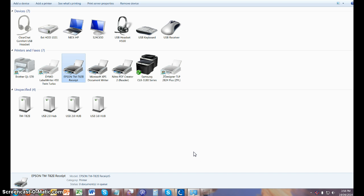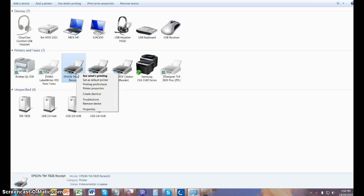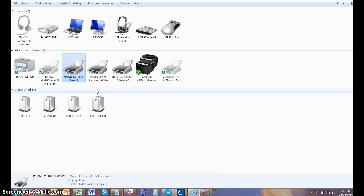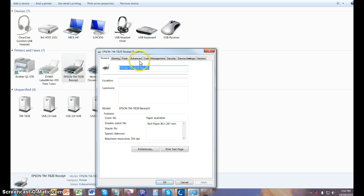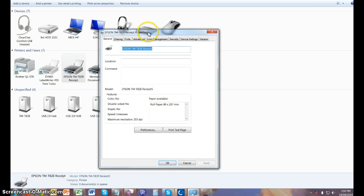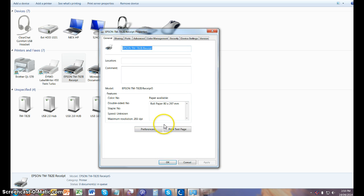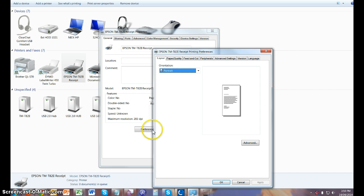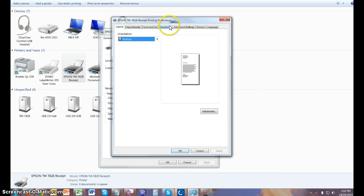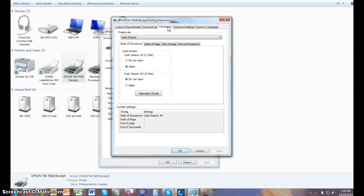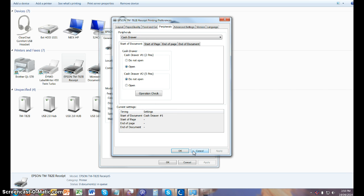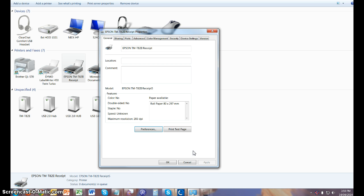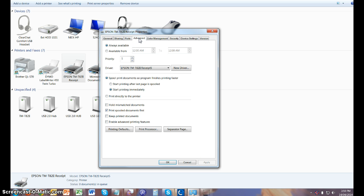In the next step you right-click again and you go to Printer Properties this time. And you select Preferences, Peripherals, and you make sure that the information was saved. You then go to Advanced and click on Printing Defaults.